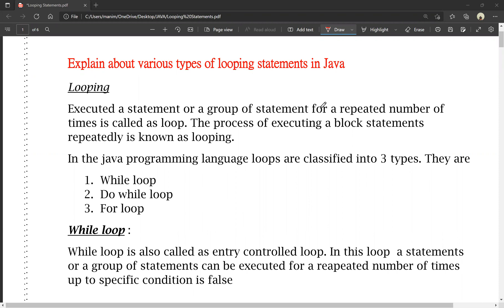Looping statements are also called iterative statements. If you have a looping statement, it is a group of statements that is repeated a number of times — that process is called looping. In the Java programming language, loops are classified into three types: while loop, do-while loop, and for loop.